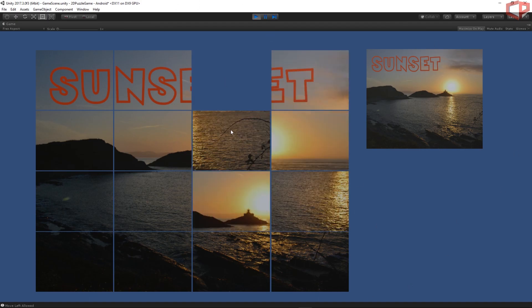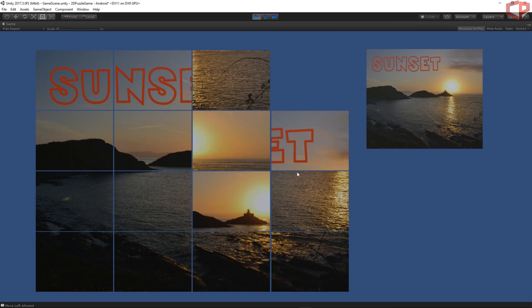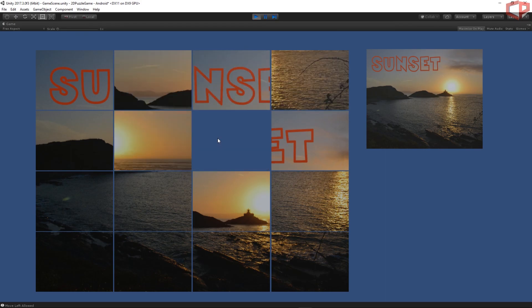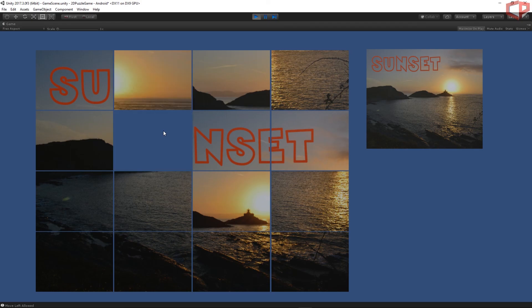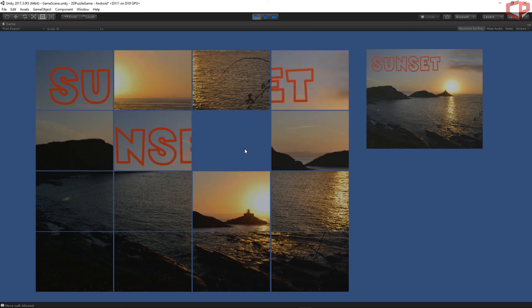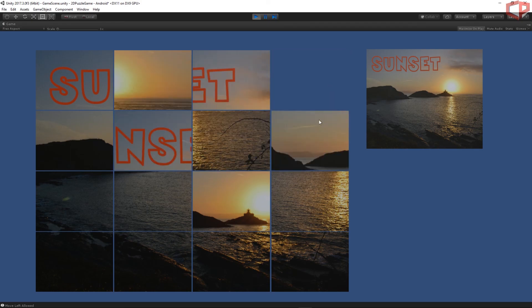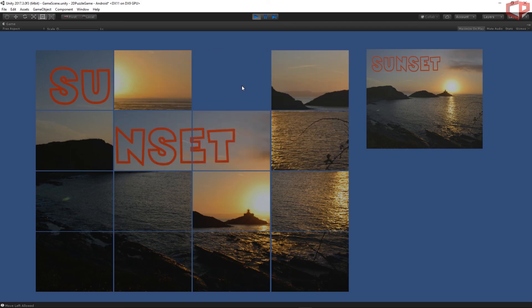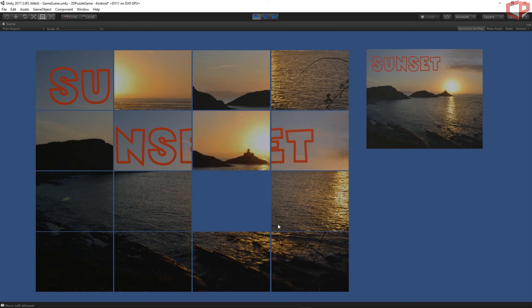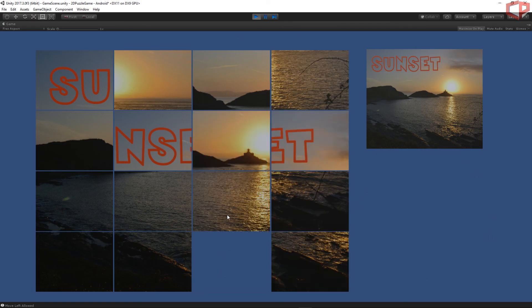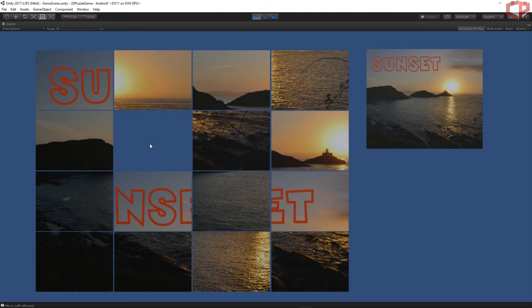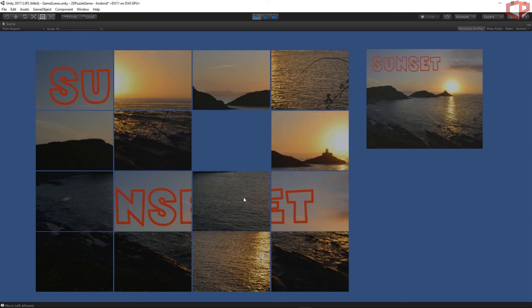Okay, that's pretty much it for this episode. In the next episode we will create the level scene where we will be able to just pick the picture which we want to play. We'll start applying some in-game menu. Thank you very much for watching.